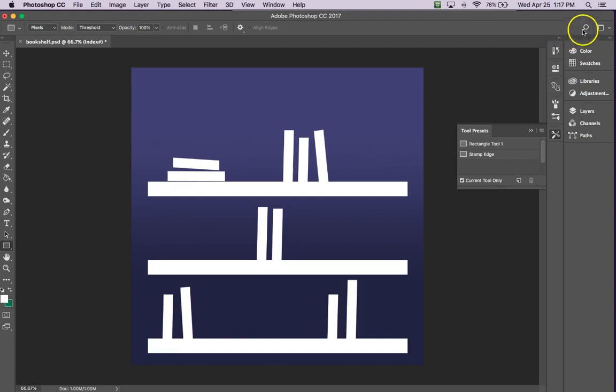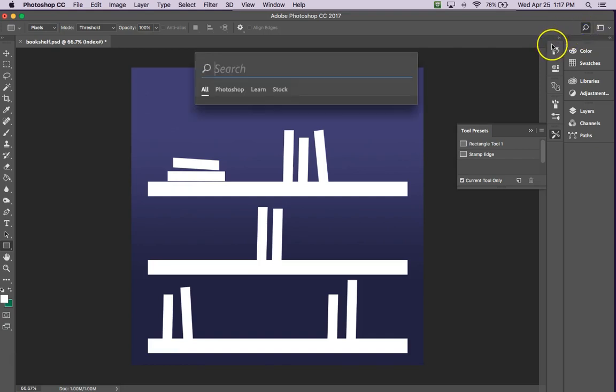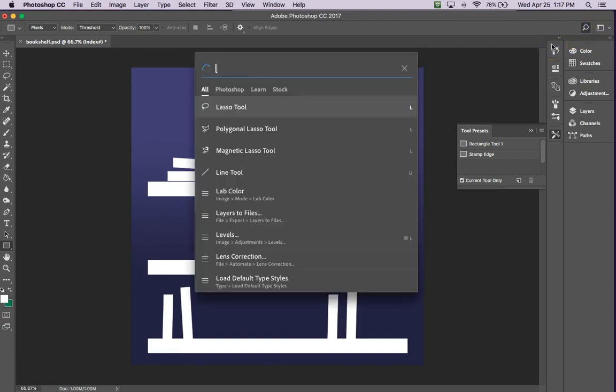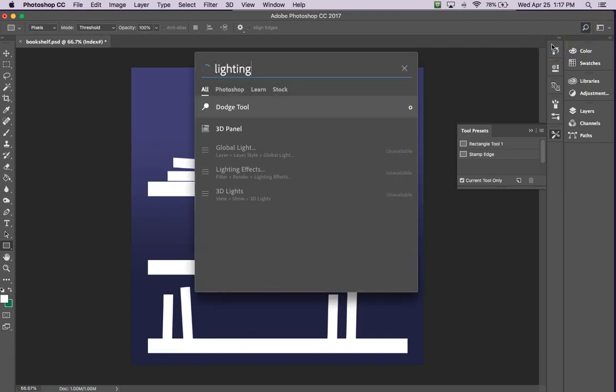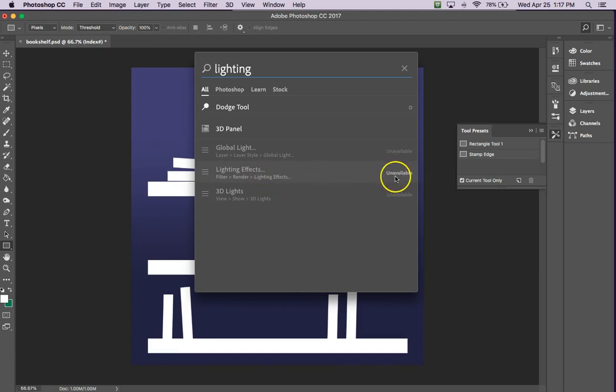Like if you search over here for lighting effects, lighting, and see the lighting effects is grayed out. It says it's unavailable.